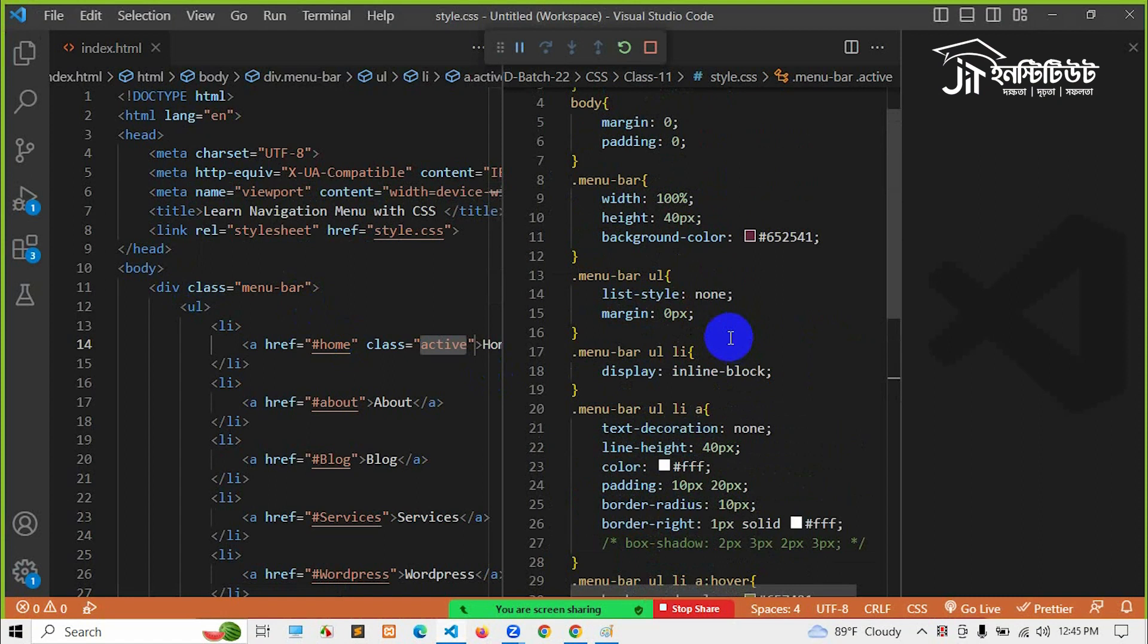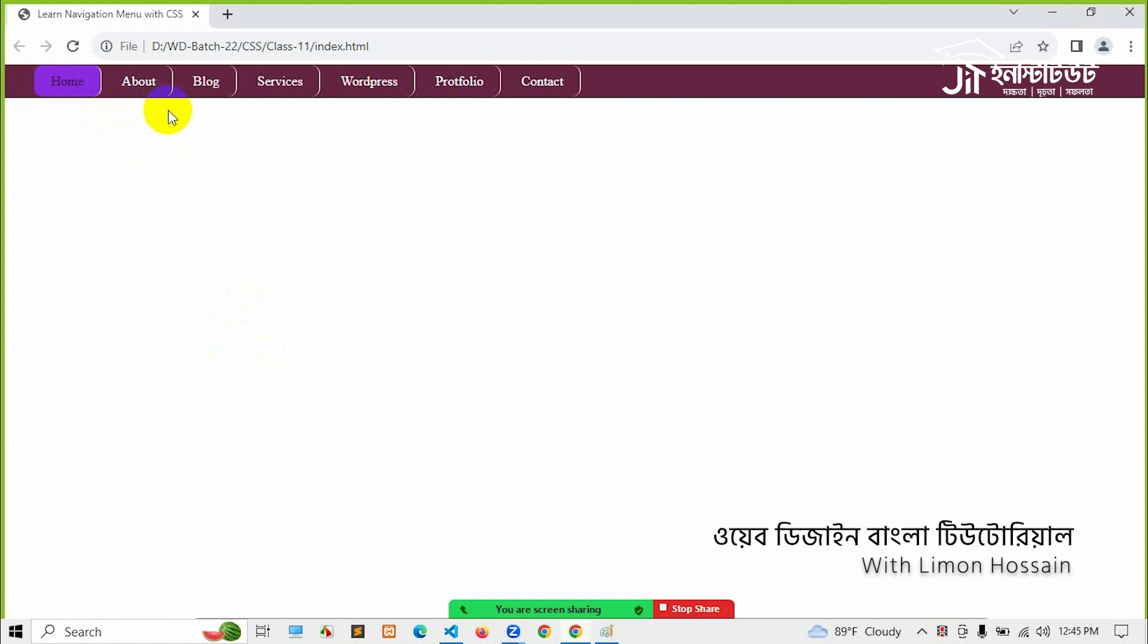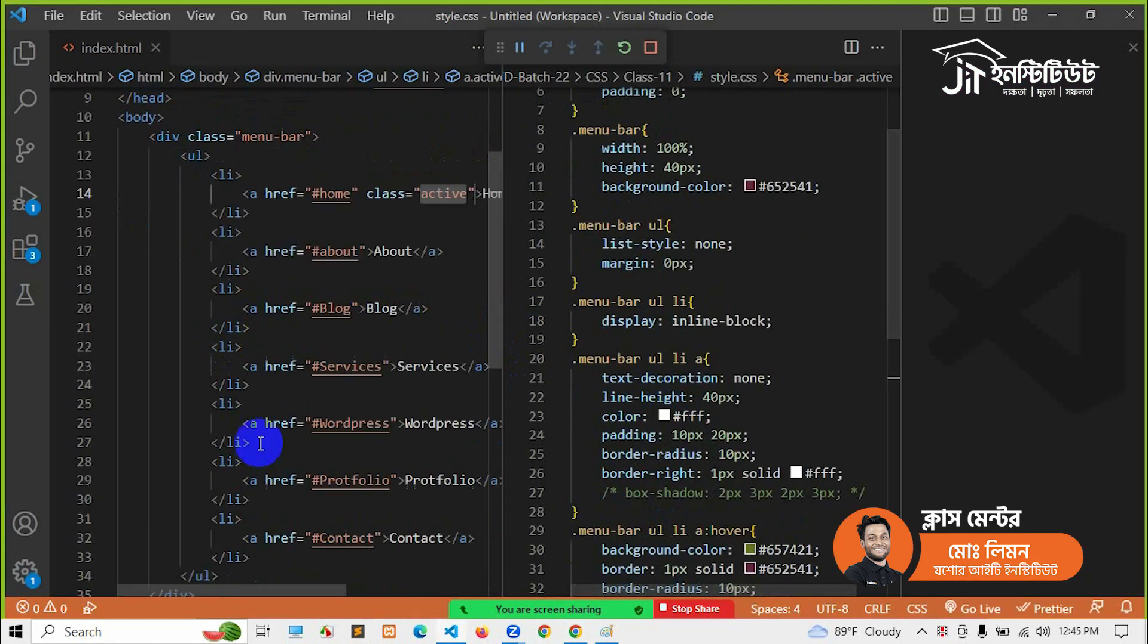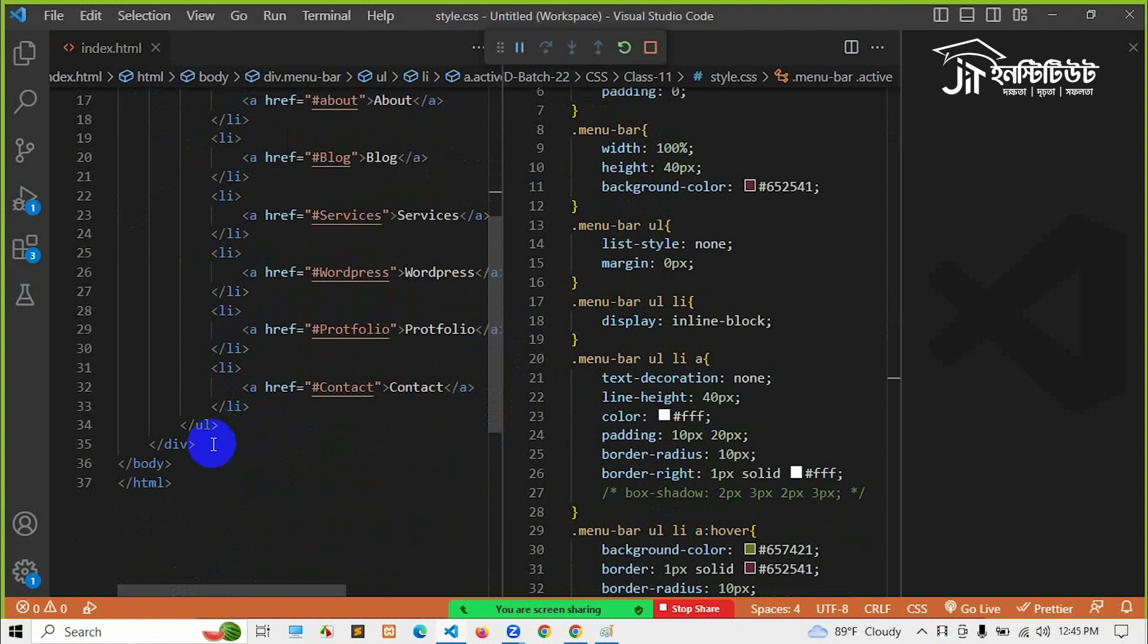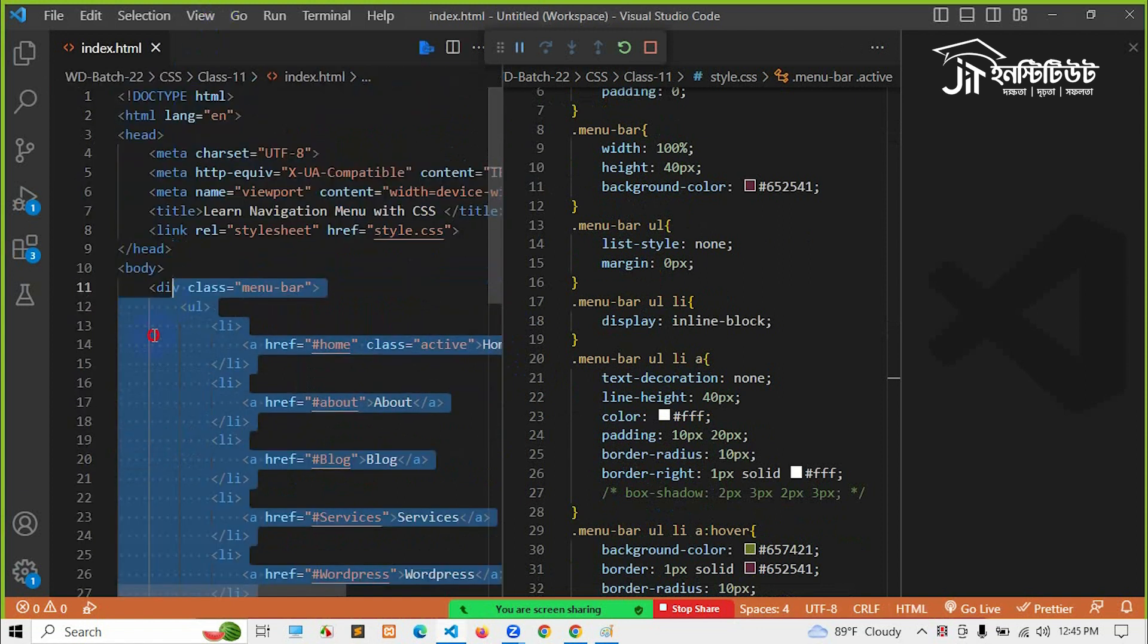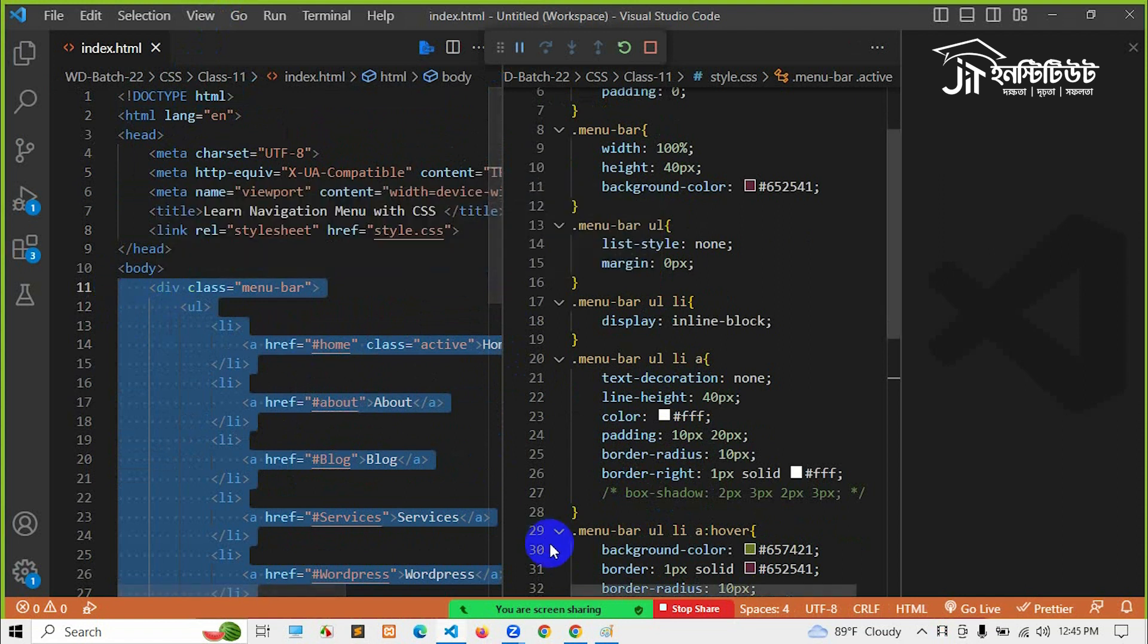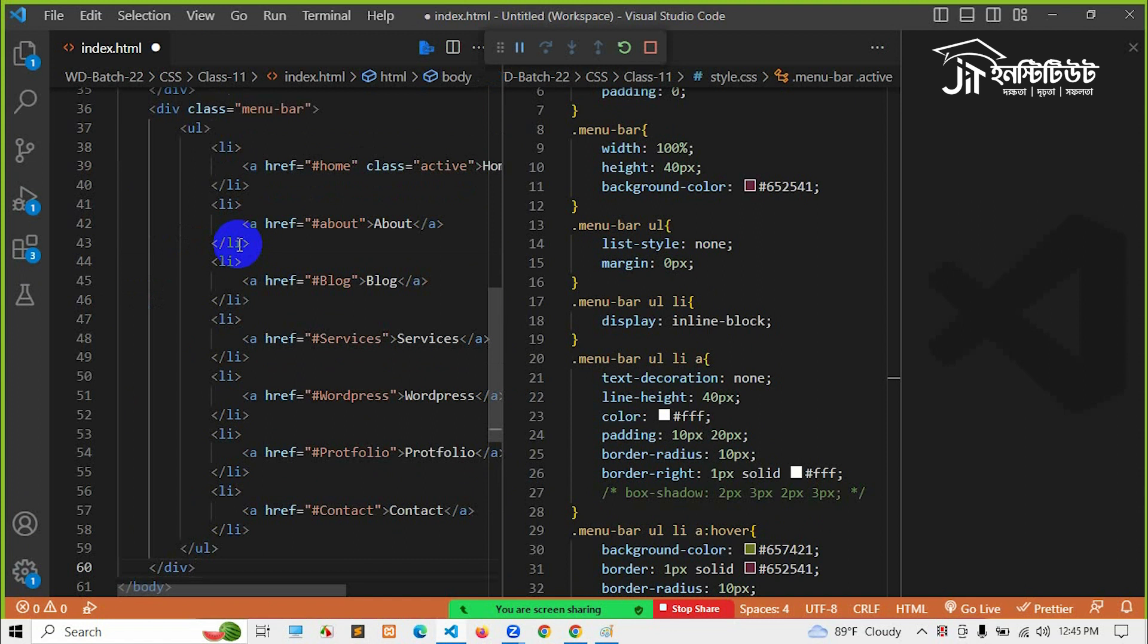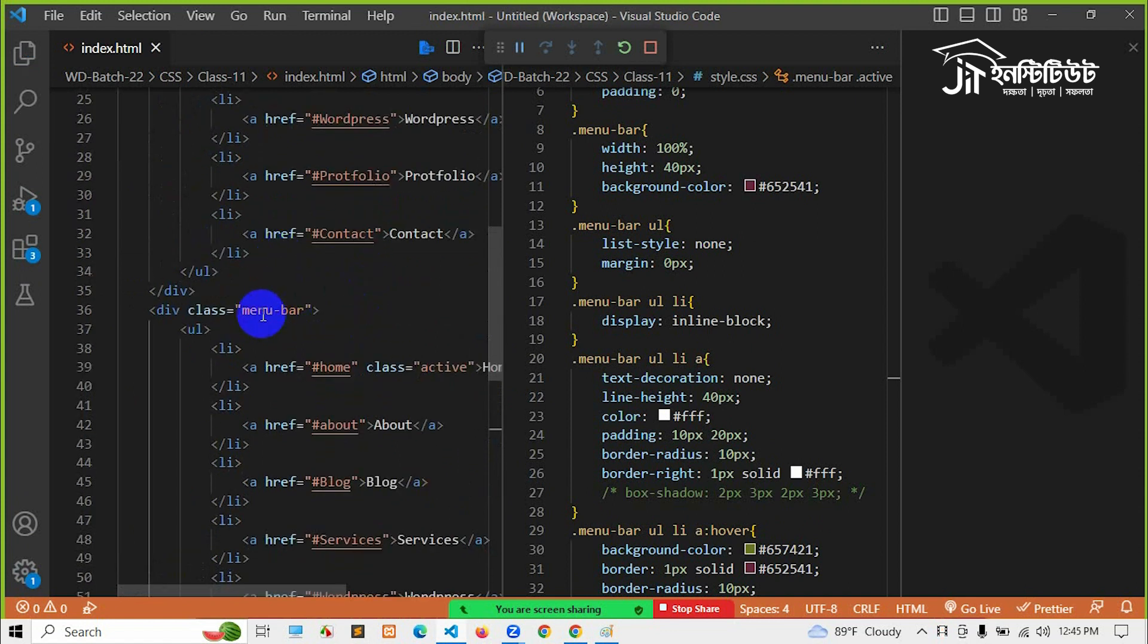Let's start with the second class. Let's start with the sidebar menu - the same menu, but the sidebar. Let's start with the frontbar menu.